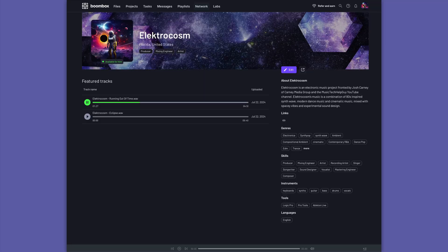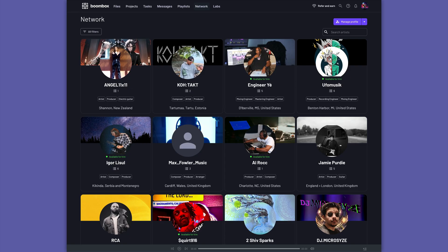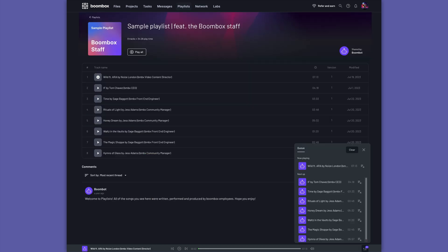You can network with other musicians and artists by creating a custom artist page for yourself, list yourself as available for hire, browse other artists to collaborate with, and create shareable playlists.